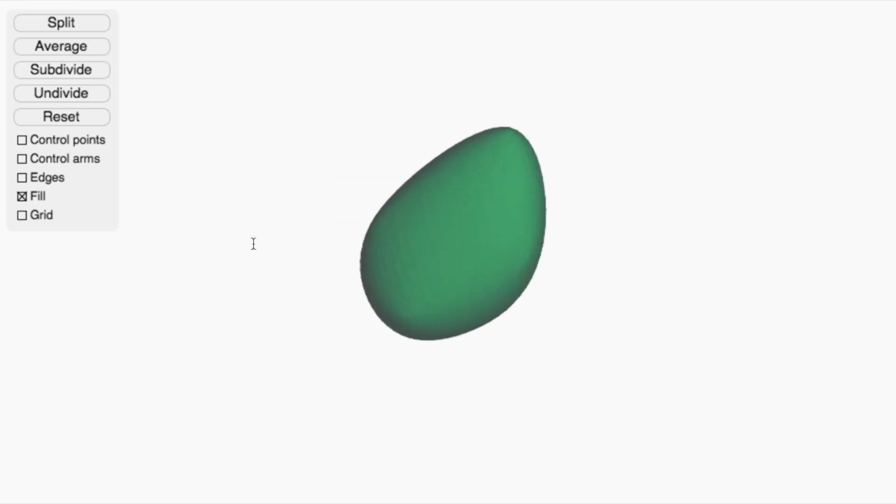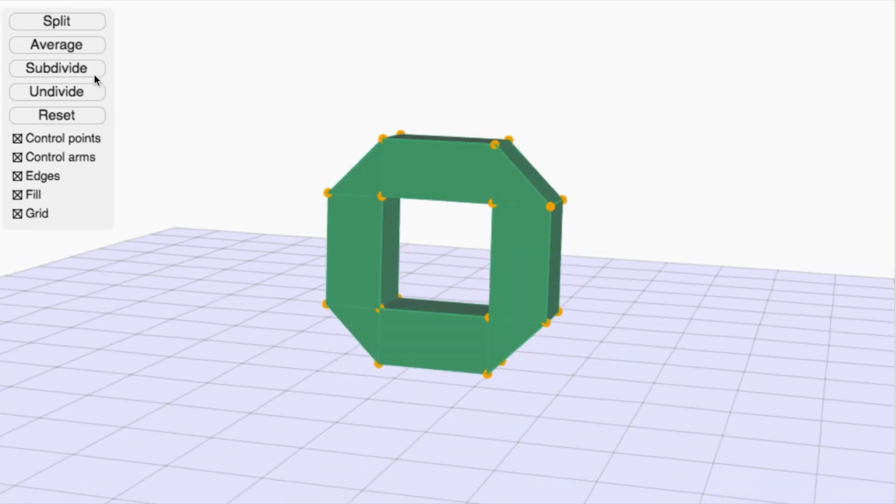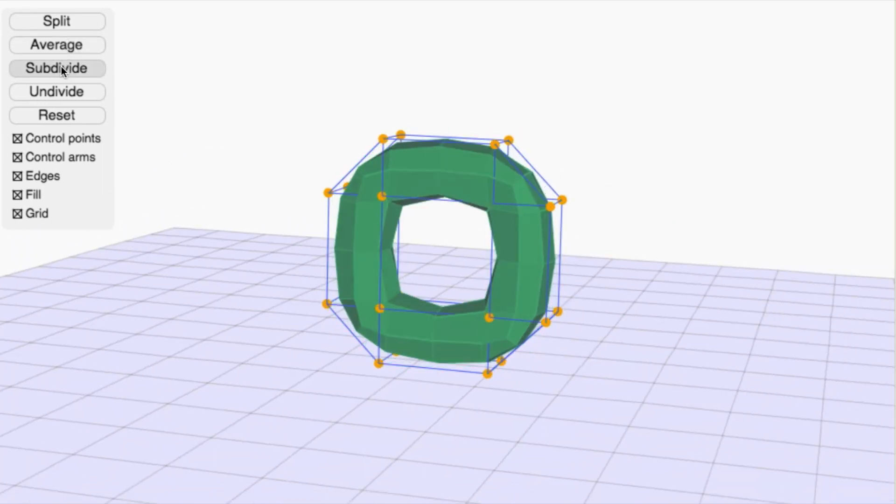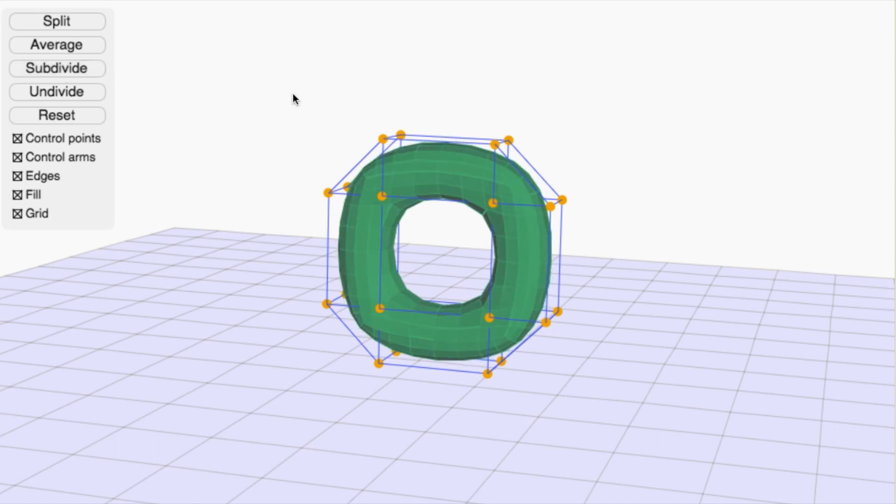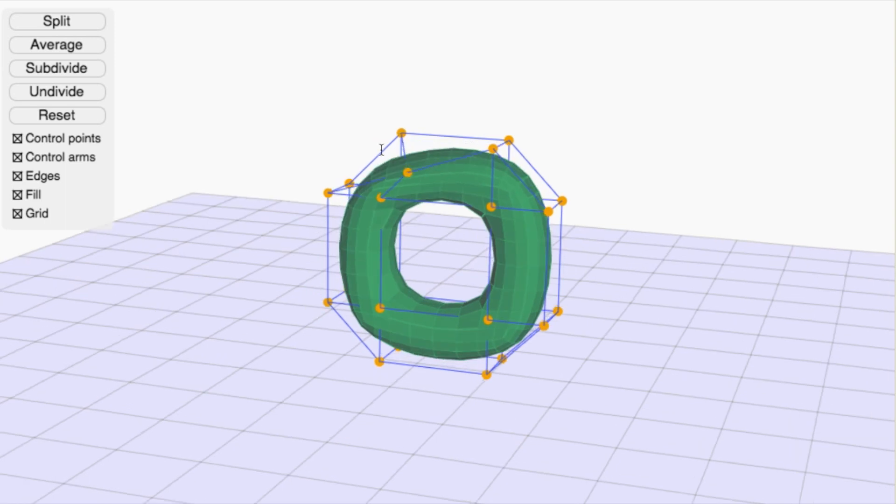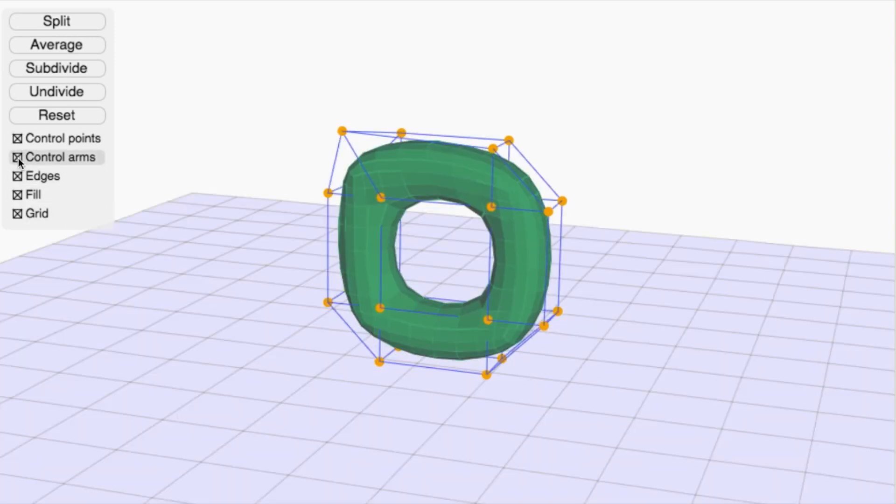Now, let's try this on a donut shape. Subdividing once gives me this. Subdividing again gives me that. In practice, we subdivide as many times as we need to, to create a smooth image.